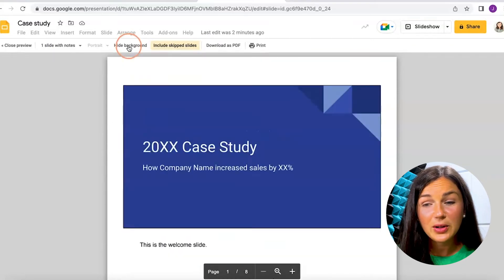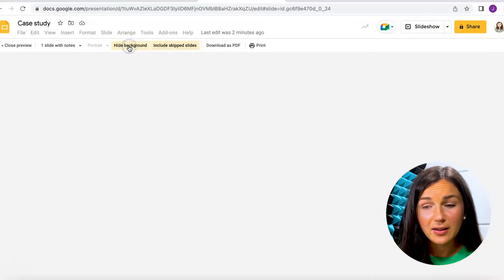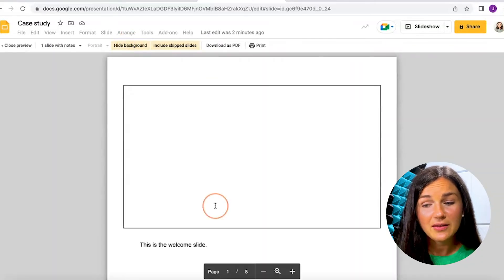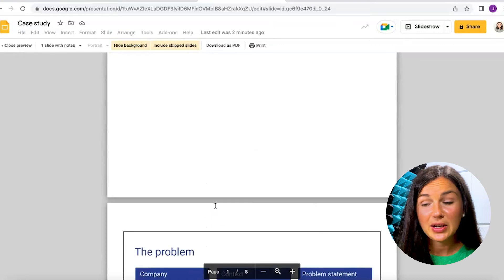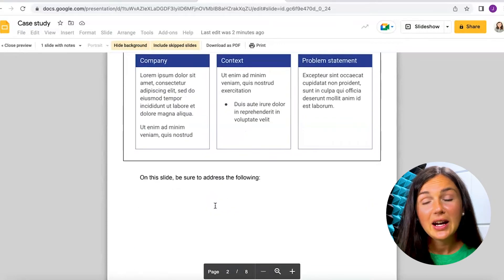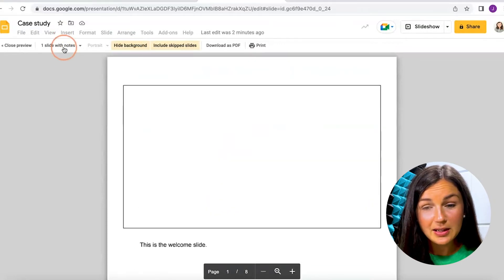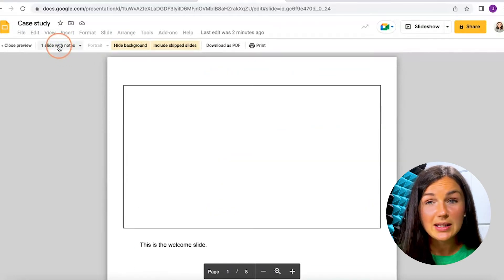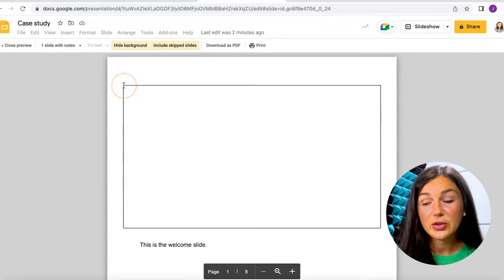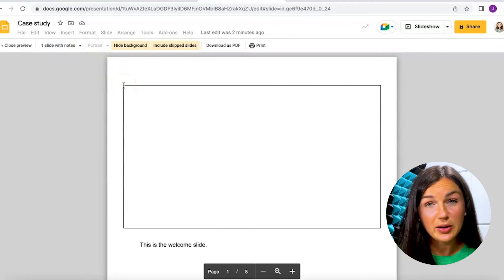Now you can hide the background — there are a lot of different things that you can do depending on your print settings — but clicking on "one slide with notes" will ensure that your speaker notes are added to your slides.